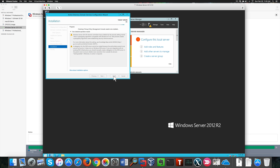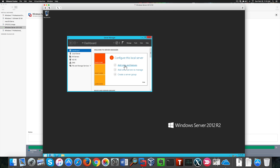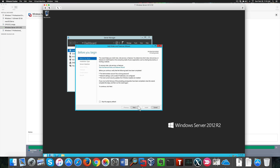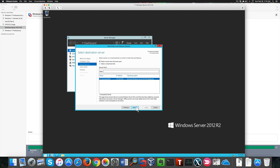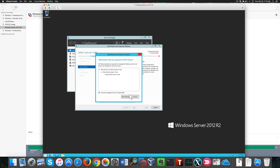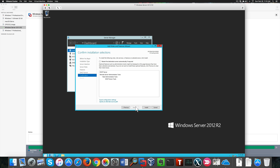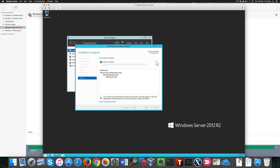If you bear with me for a second, we're going to create this domain controller on this virtual server. With that done, we can add the DHCP server to our domain controller — it's pretty much the same procedure we followed before. We see the summary of the features that are going to be added.